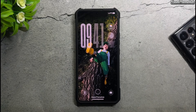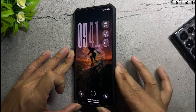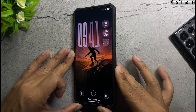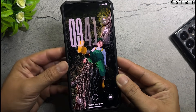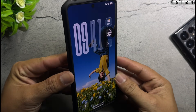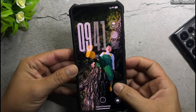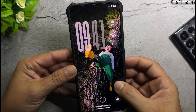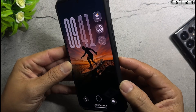Hello everyone, welcome back to the Xiaomi Theme Hub YouTube channel. As usual in this video, I'll be bringing you some beautiful Chinese themes that you can install on your Xiaomi.